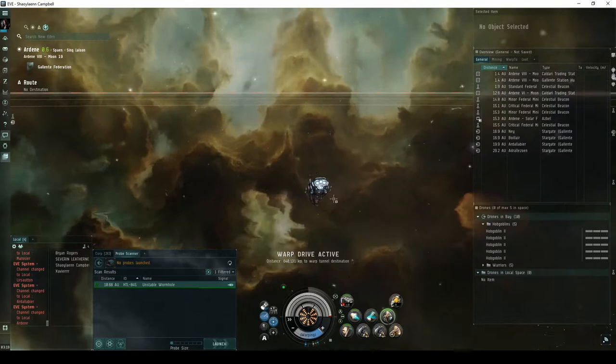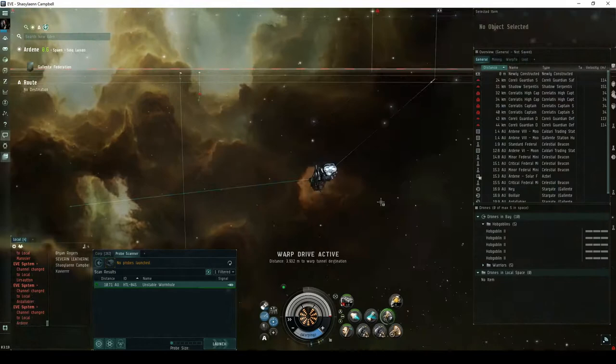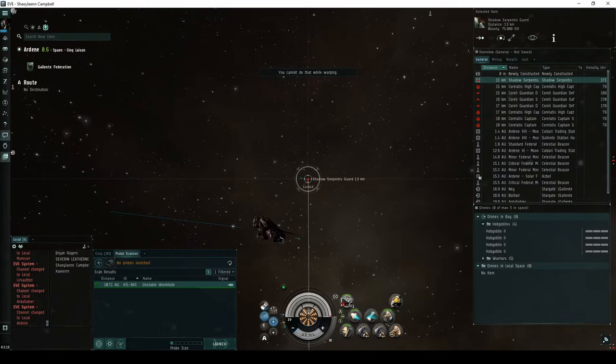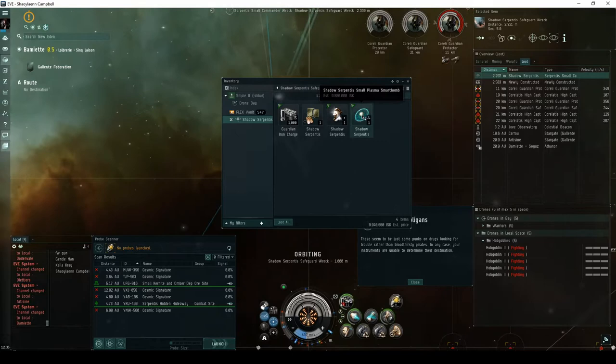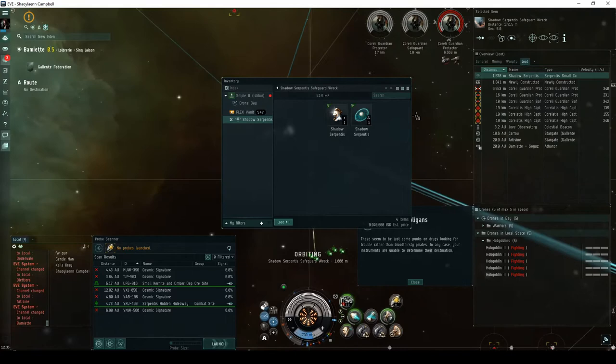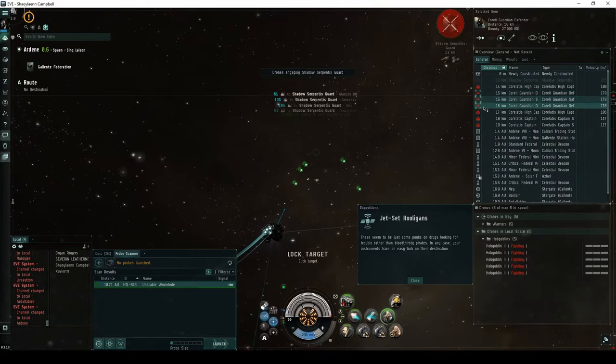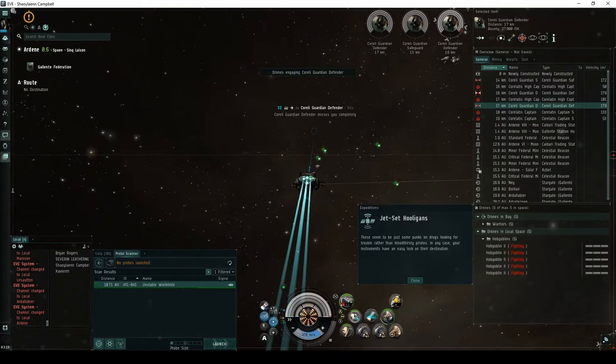For the first encounter of the Jet Set Hooligans expedition, you will land directly on a newly constructed acceleration gate guarded by a group of Serpentis NPCs. This group consists of up to eight advanced frigates and battlecruisers. There is a reasonable chance that one of them will be a Shadow Serpentis frigate. This, and any other Shadow Serpentis NPC in future Jet Set Hooligans encounters, may drop a Shadow Serpentis module, a snake or Asclepian implant, or a single run blueprint copy for a daredevil. Destroying the Shadow Serpentis NPC has a chance of escalating to the second encounter of the Jet Set Hooligans expedition.